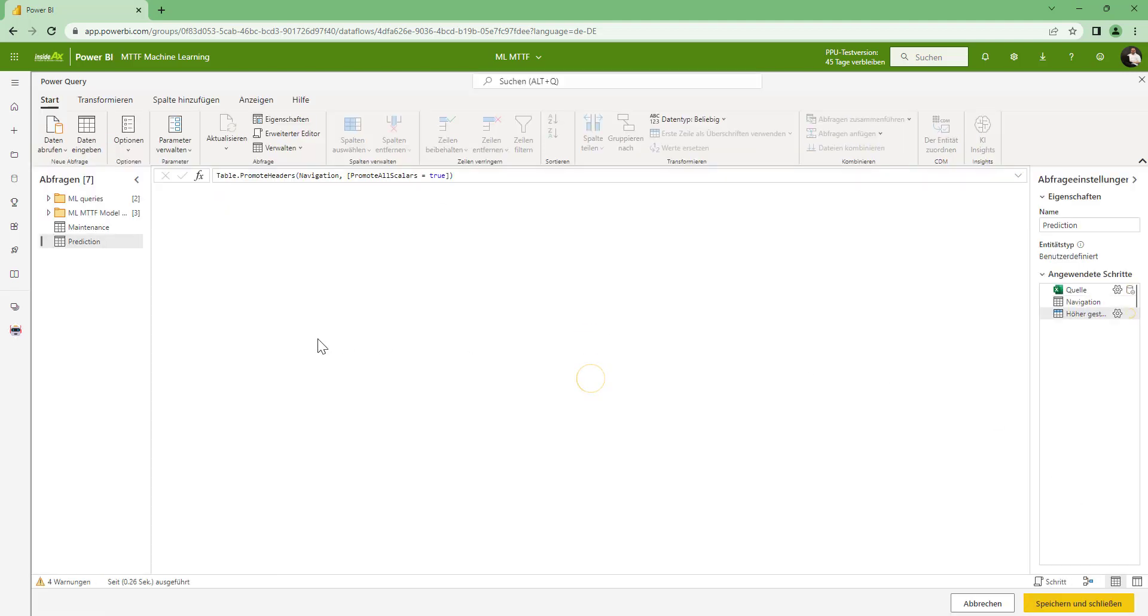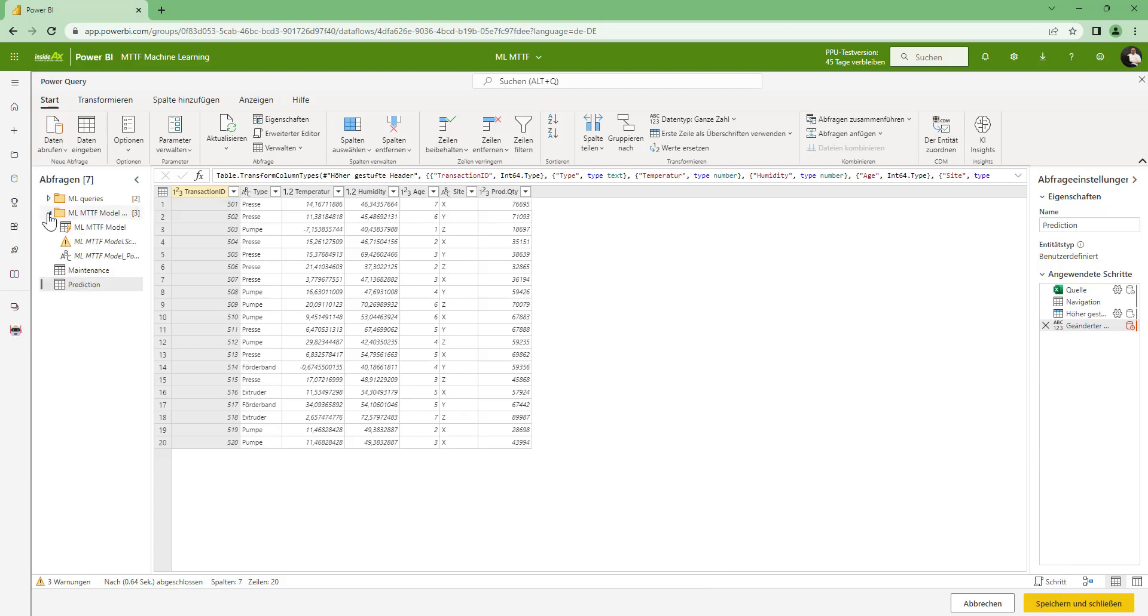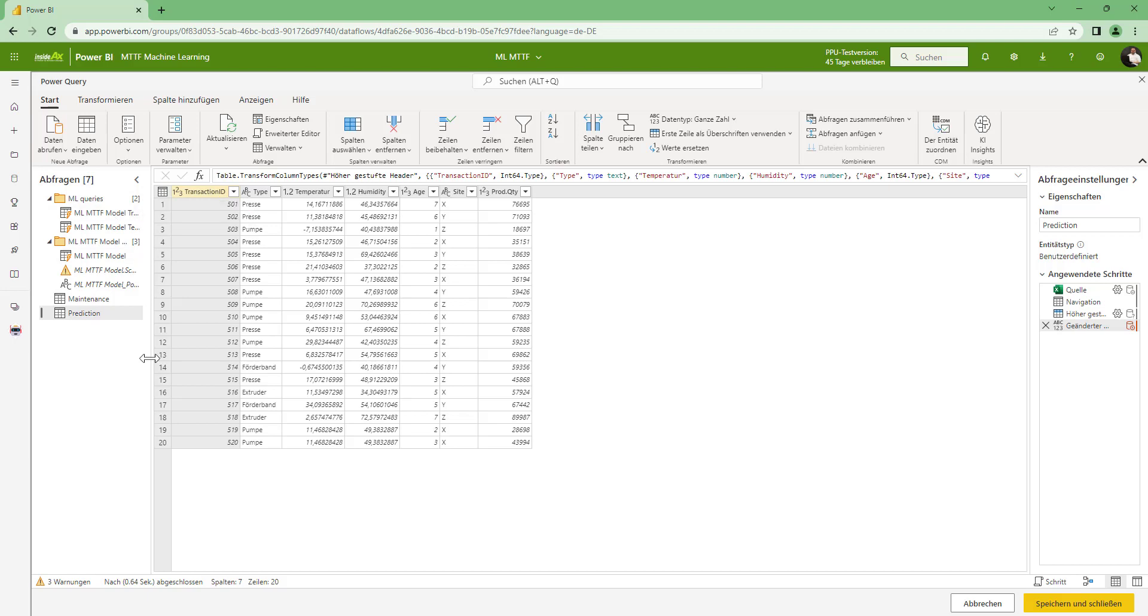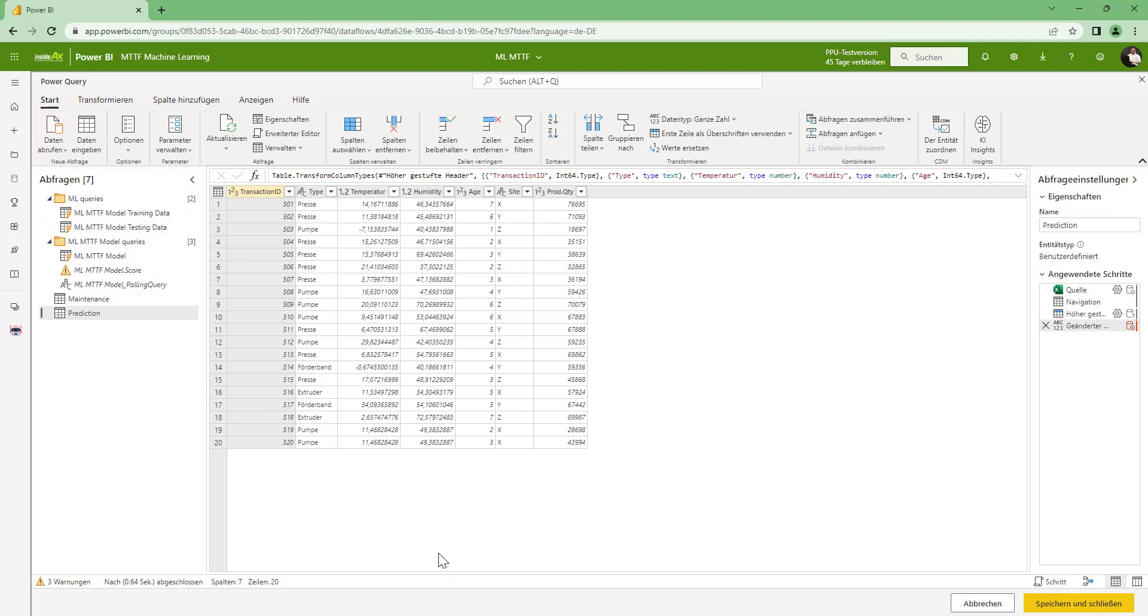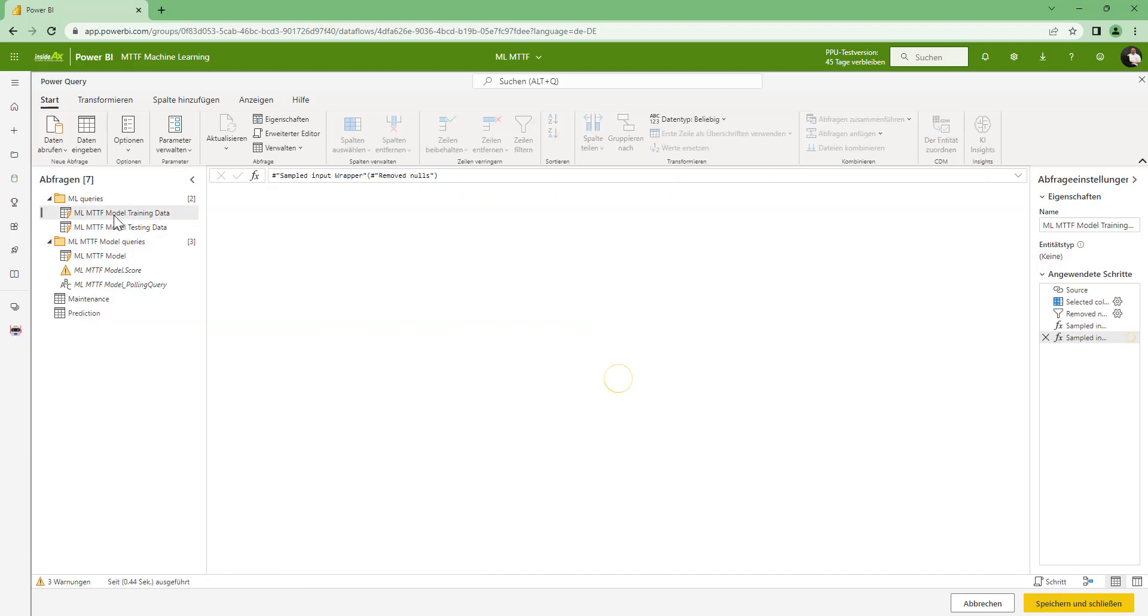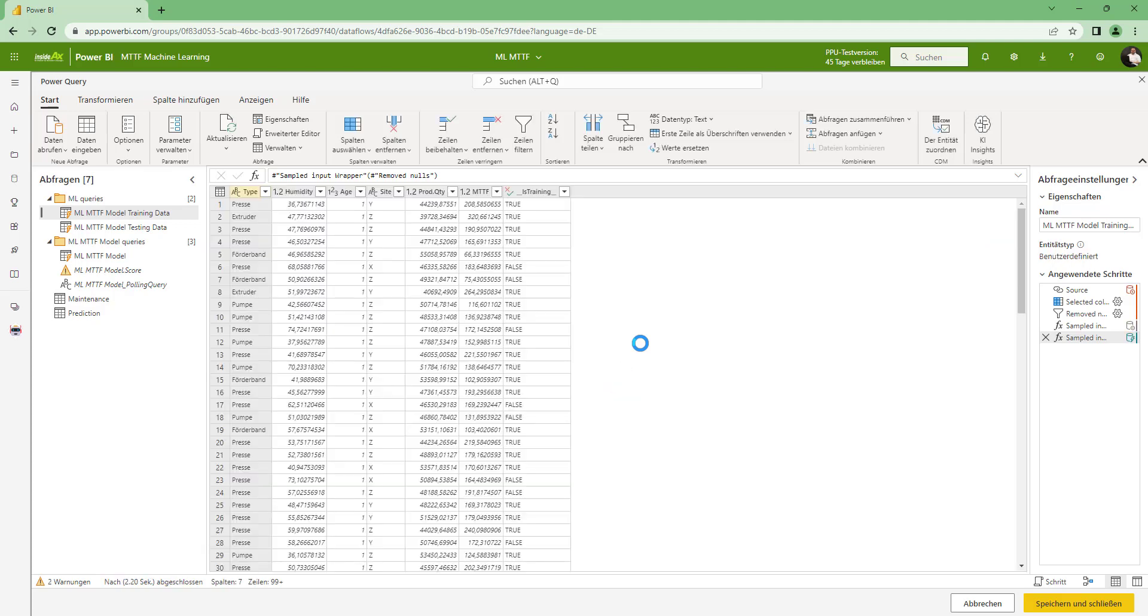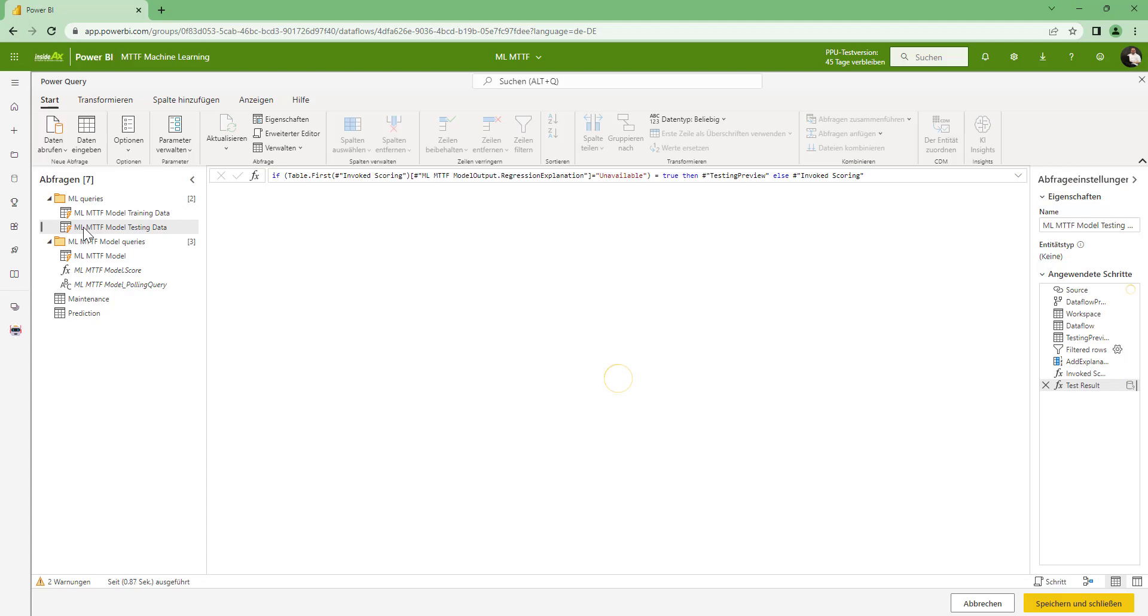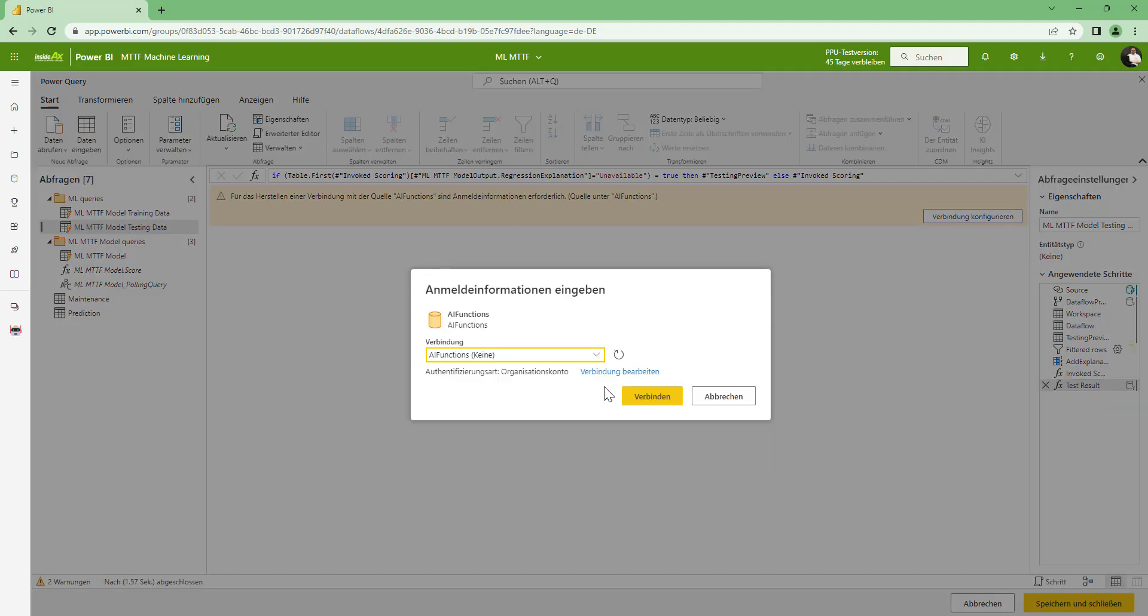Now what we see here is all the data in the flow. We have the machine learning models, we have the maintenance data. And what might happen to you if you try to save and close this, you might get an error. So I would recommend to check these queries here first, because you have to add some connections and apply some connection information. So we click here next, switch to the next one.